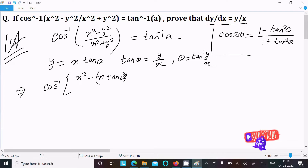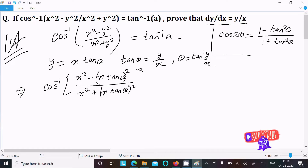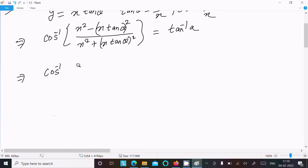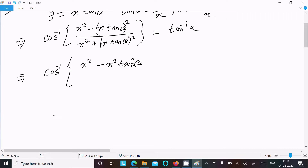Substituting y = x·tanθ into the expression: the numerator becomes x² - (x·tanθ)² and the denominator becomes x² + (x·tanθ)². Expanding gives x² - x²·tan²θ in the numerator and x² + x²·tan²θ in the denominator.